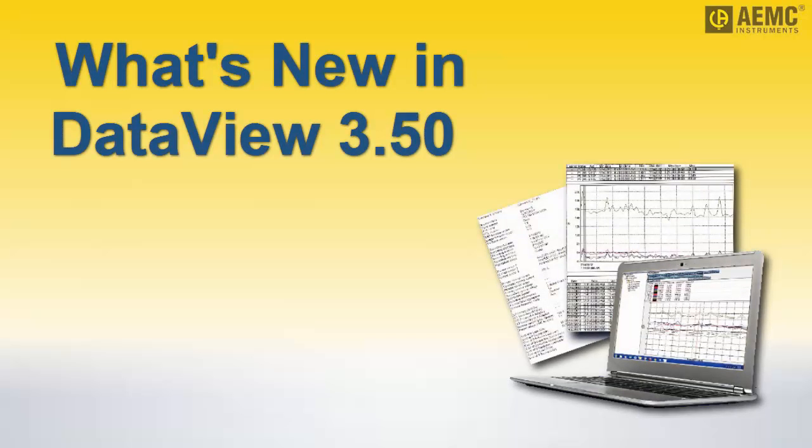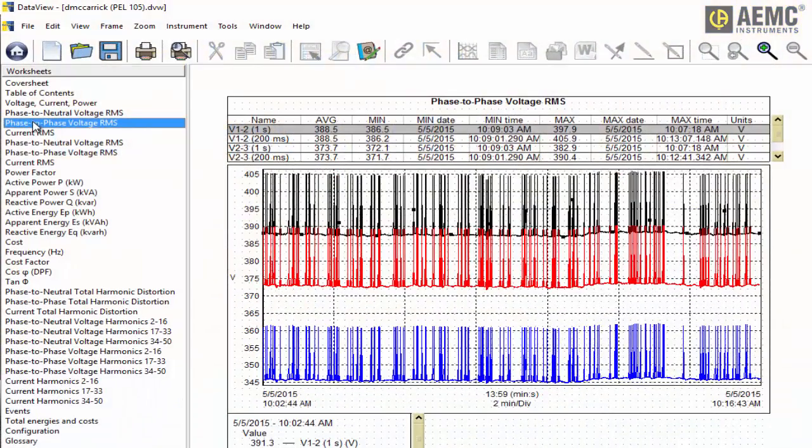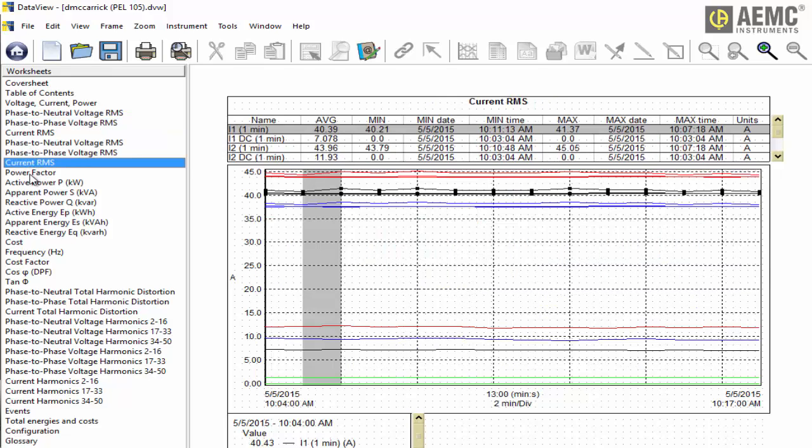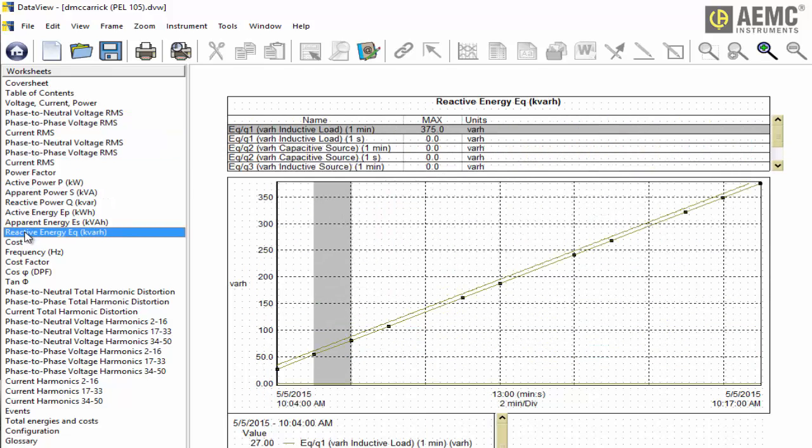AEMC's DataView data analysis software enables the computer to connect to and interact with a variety of AEMC instruments. DataView includes a core set of features for viewing data and for opening, creating, and saving DataView reports.